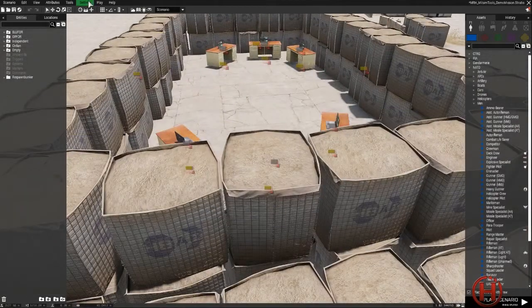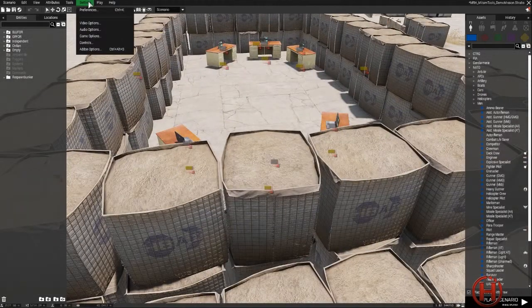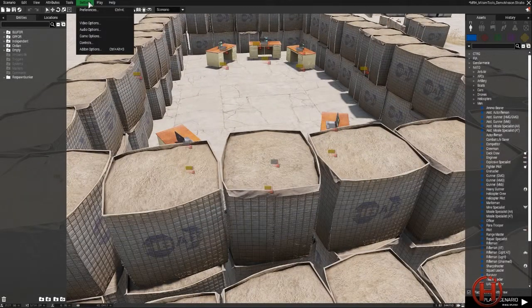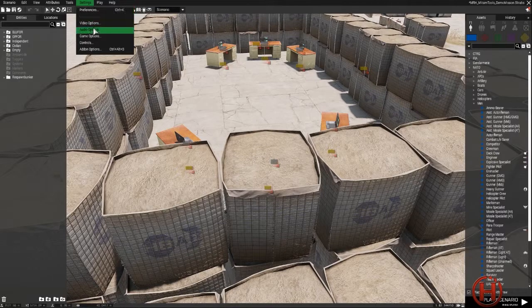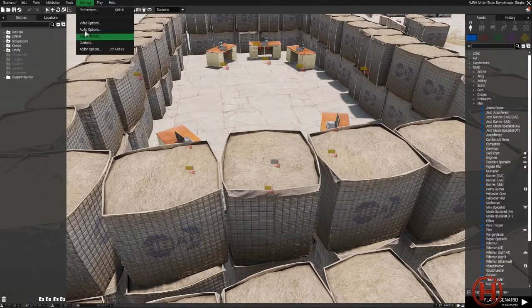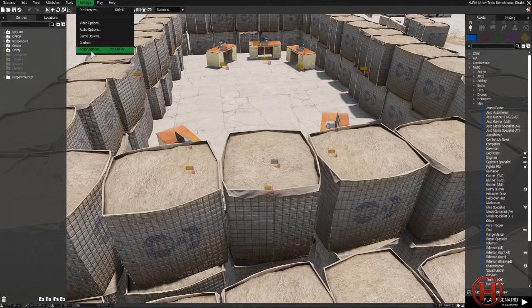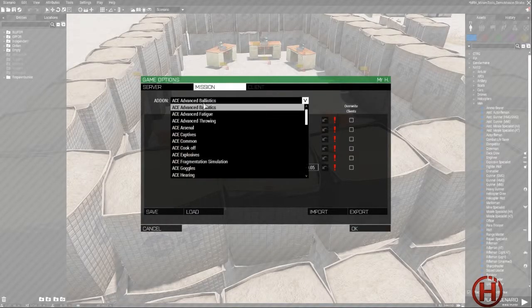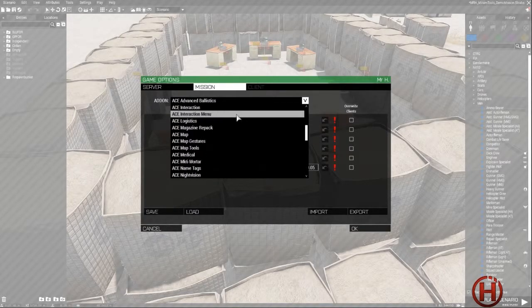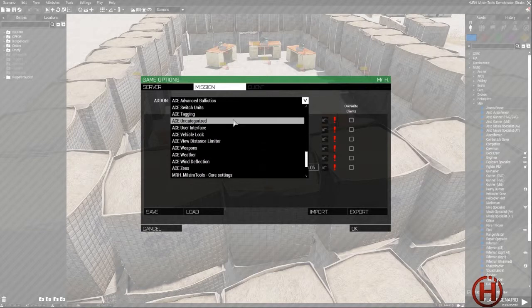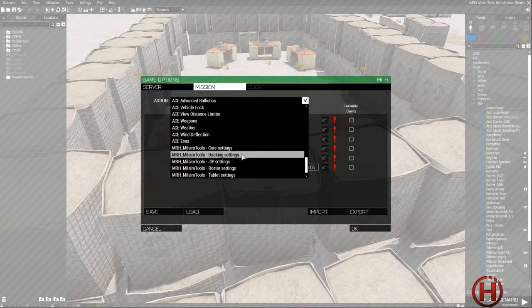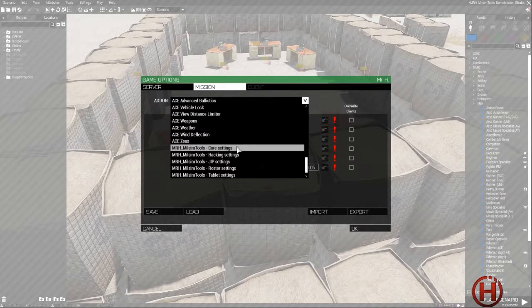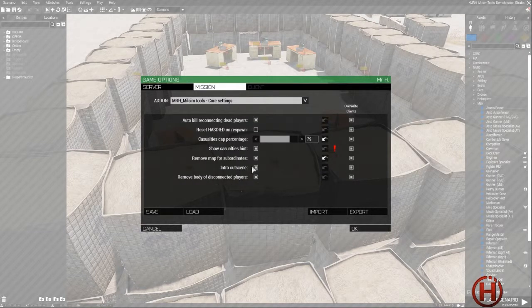About the settings, you will find the settings from the editor and onward in settings, add-on options, and under mission you can go and show core settings.